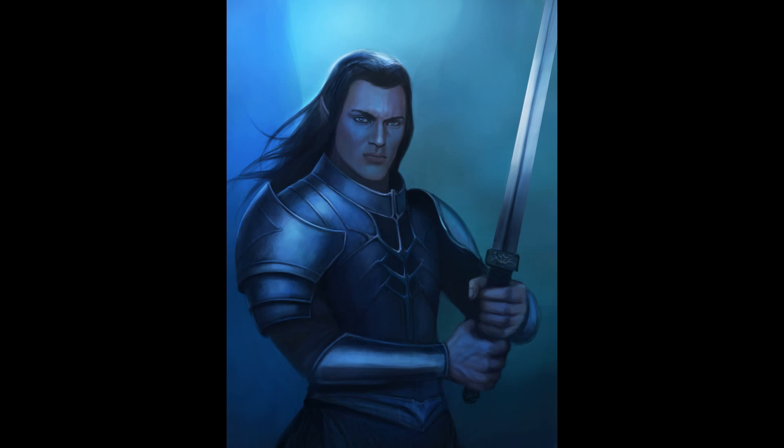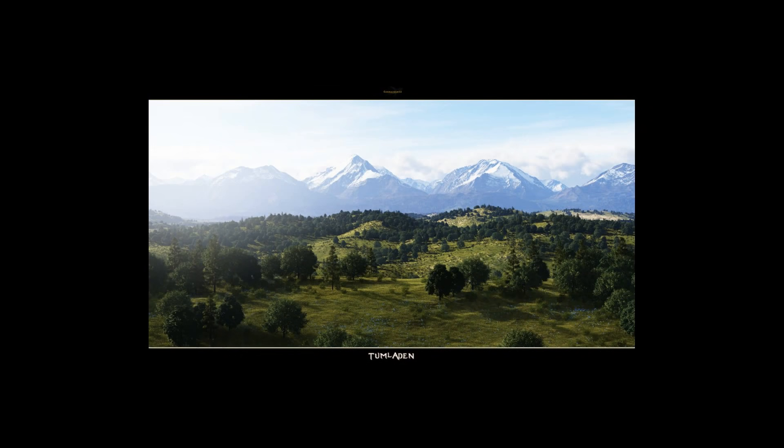Gondolin is built very much after a place in Valinor called Tirion, which sits atop a great hill called Tuna. Tuna resides in the centre of a plain back in Aman, where the Noldor have been exiled from. Tirion is perhaps one of their greatest cities, and Gondolin is built after it. The plain that Gondolin resides on is called Tumladen.